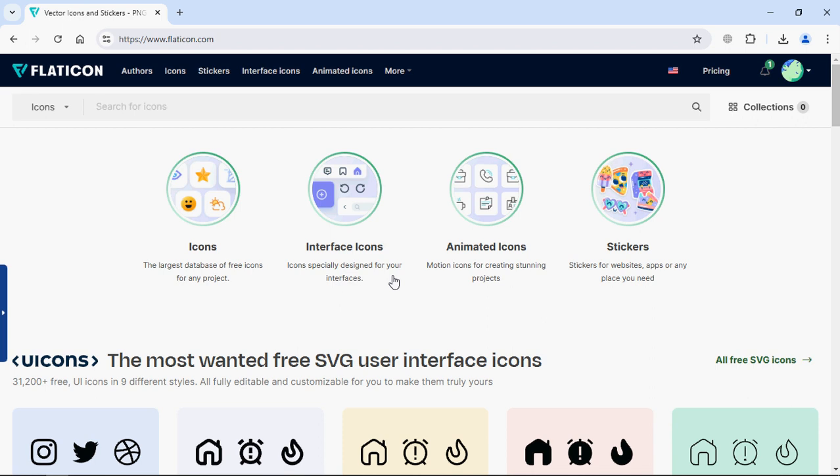Hi everyone, in this video you will learn how to use flat icons in your HTML project. Currently I am on flaticon.com website. Once you are on the website you will get this sort of interface.